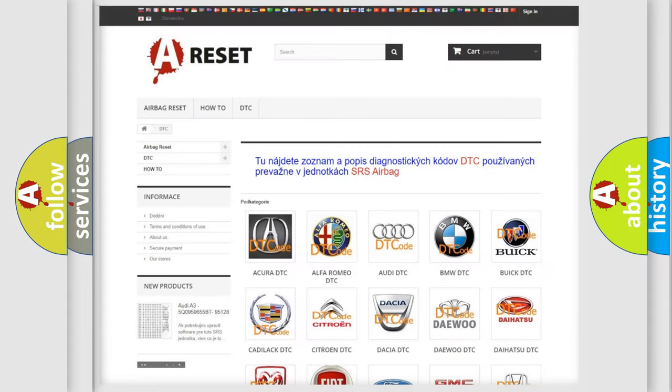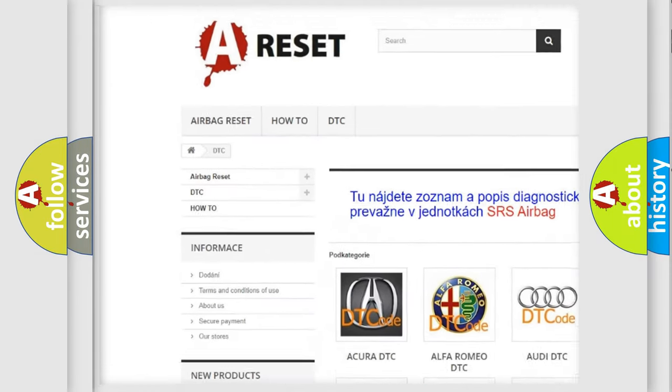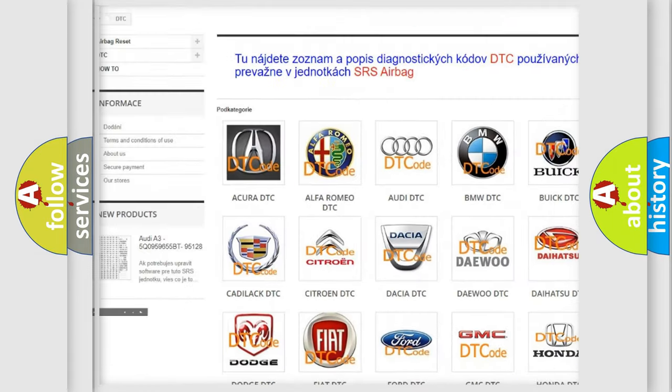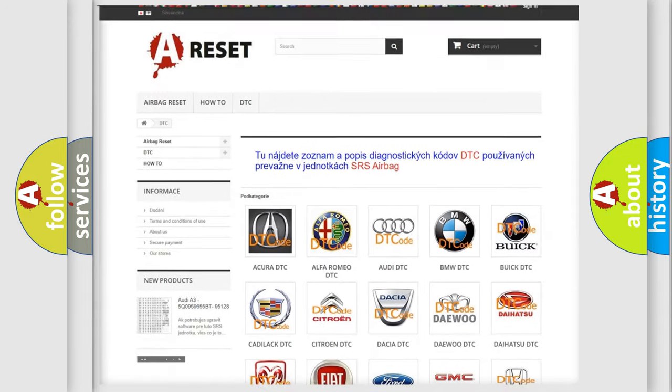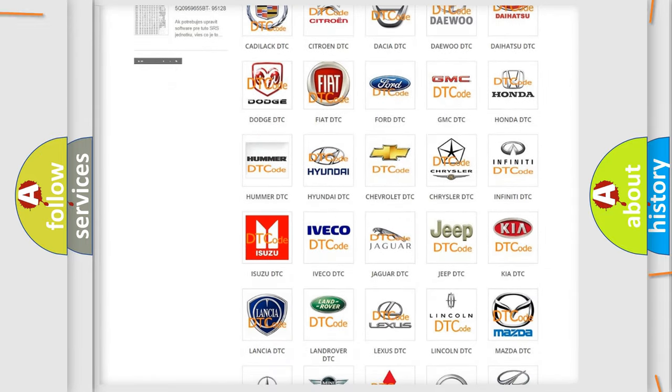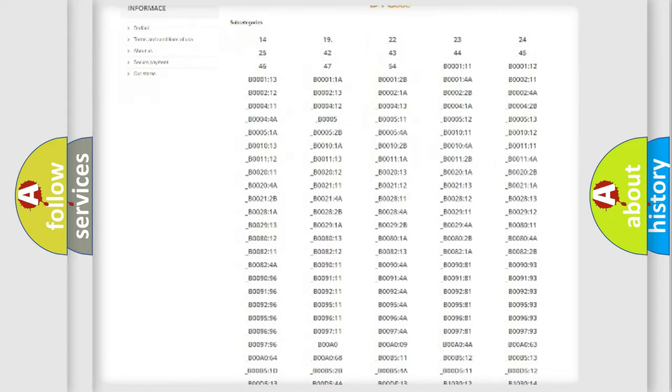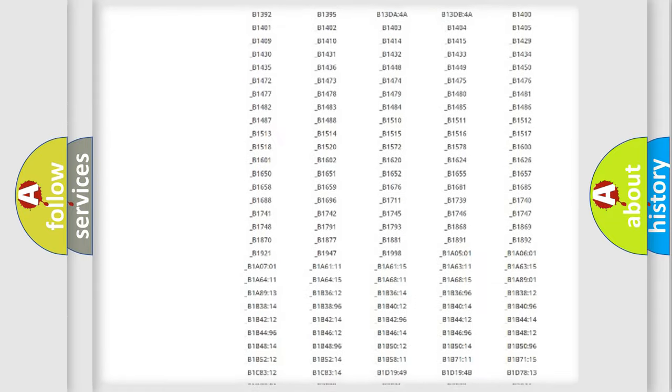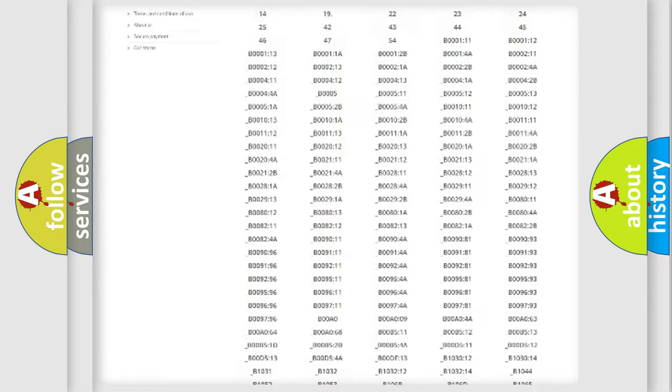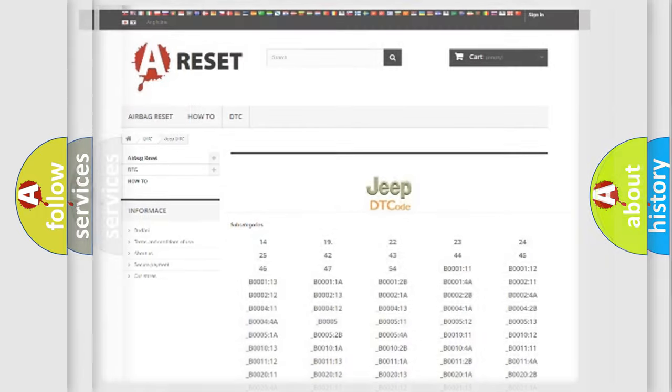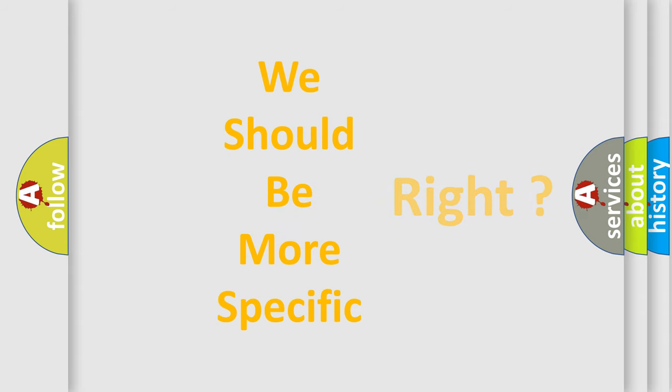Our website airbagreset.sk produces useful videos for you. You do not have to go through the OBD2 protocol anymore to know how to troubleshoot any car breakdown. You will find all the diagnostic codes that can be diagnosed in Jeep vehicles, and also many other useful things. The following demonstration will help you look into the world of software for car control units.